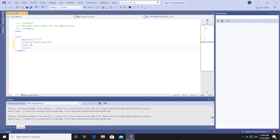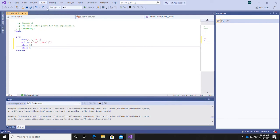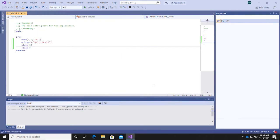In our case, this is our first time building the project, so both options will have the same effect. Select Build Solution, and you should see a Build Succeeded status message in the output window.